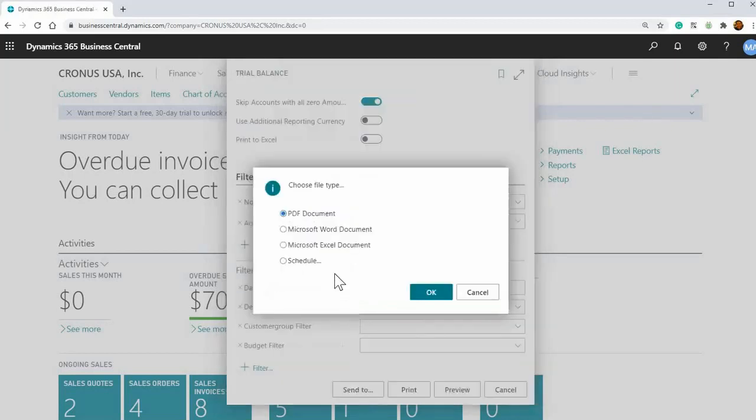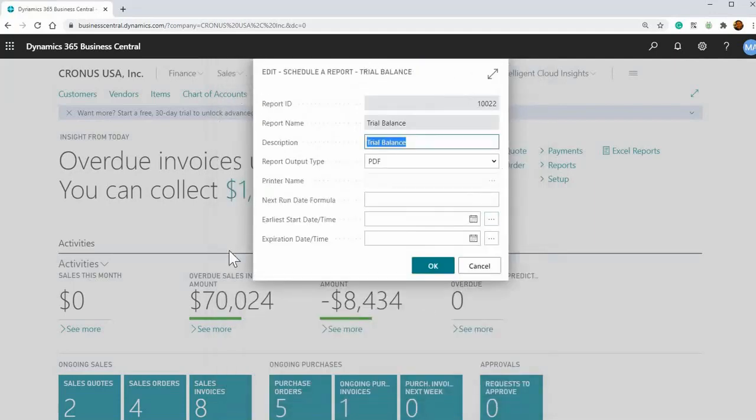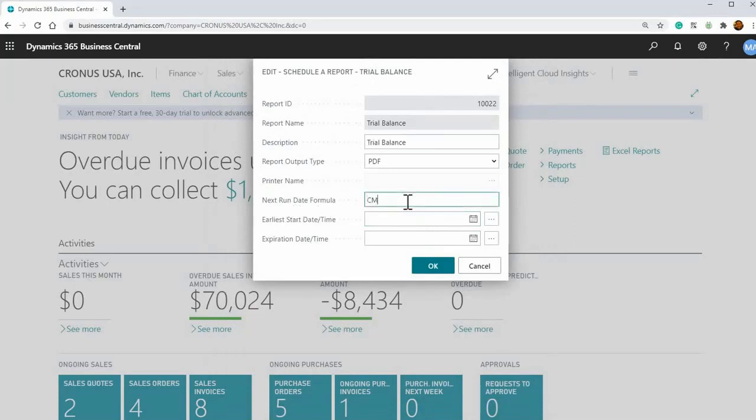Press OK and then this other window will pop up. The important field here is Next Run Date Formula. If you wanted to do, say, current month plus one day, what this means is it'll run on the first of every month.